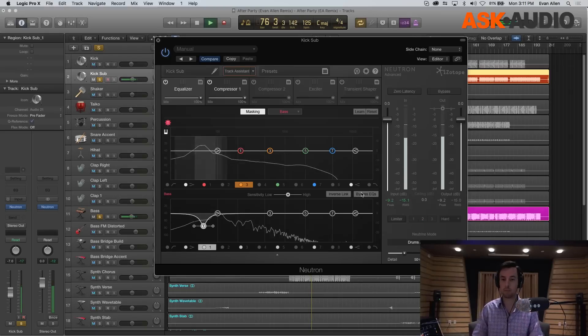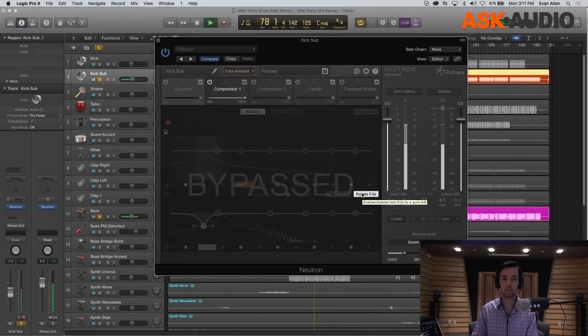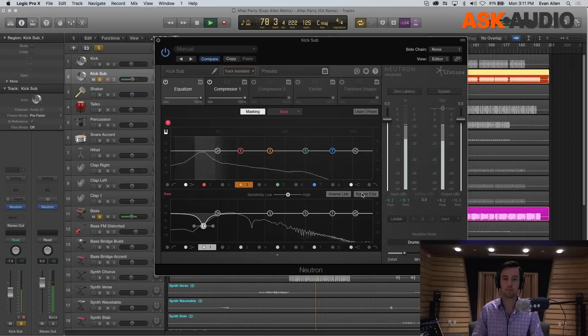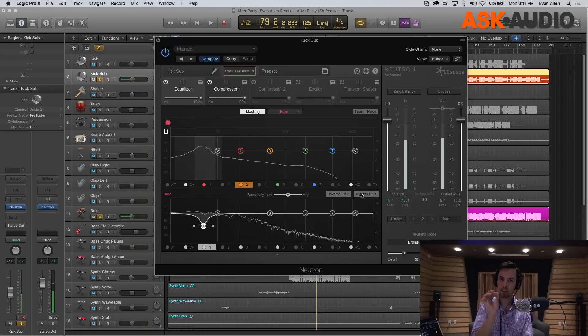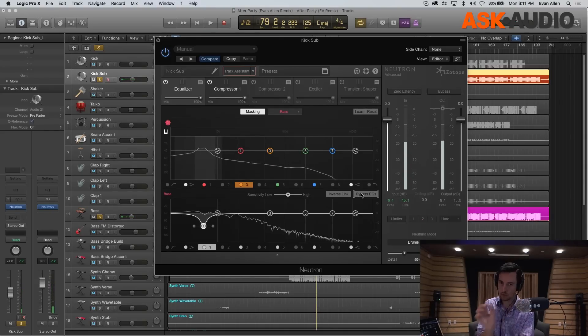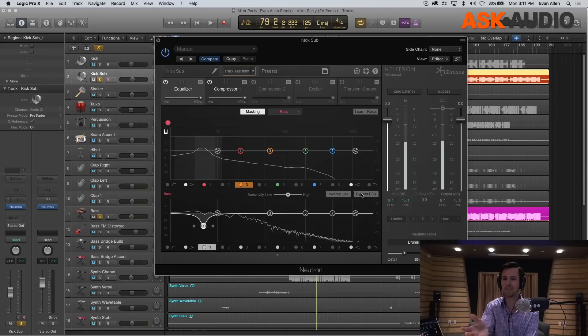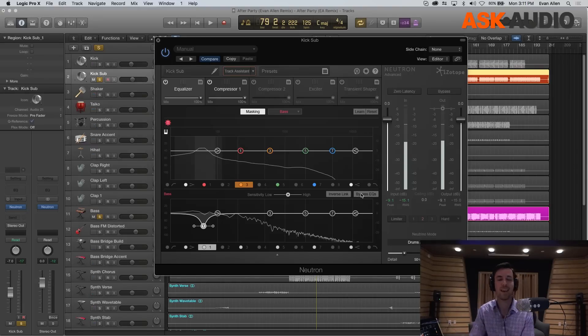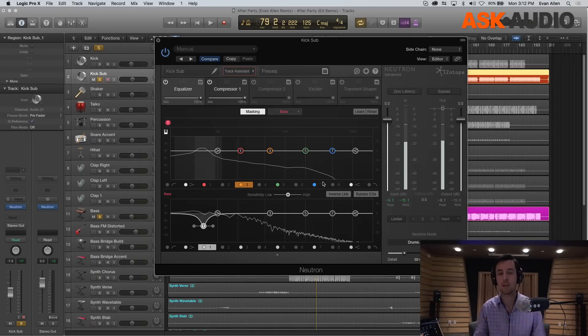But if we compare this bypassed, even the click of that kick drum comes through a little bit clearer. We haven't even done any side chain compression or anything, but you'll feel the actual punch and the chest weight of the kick come through better.